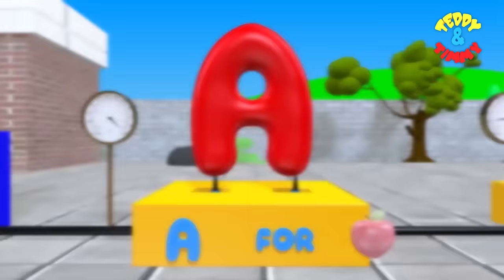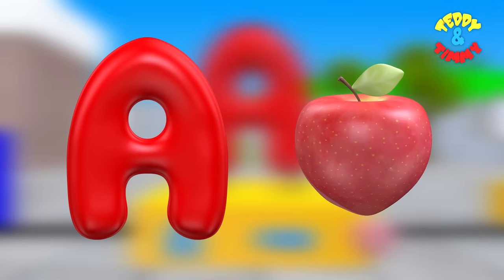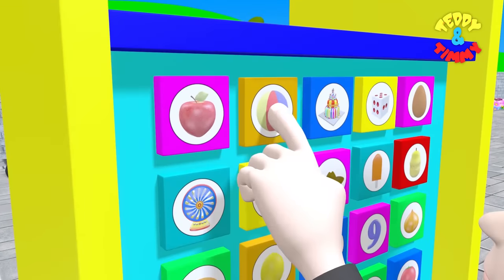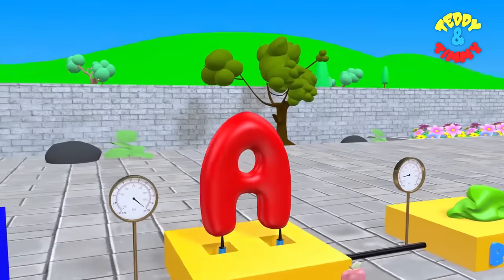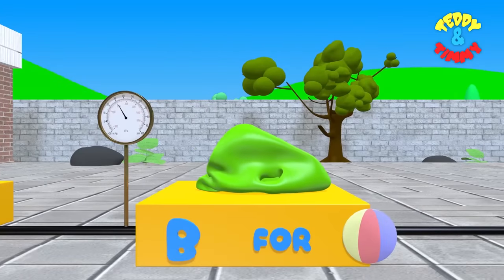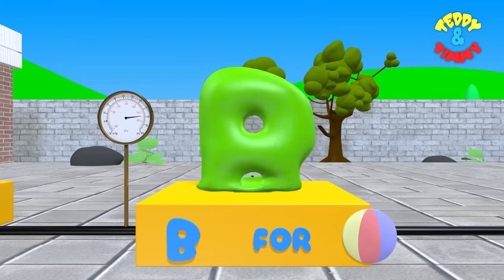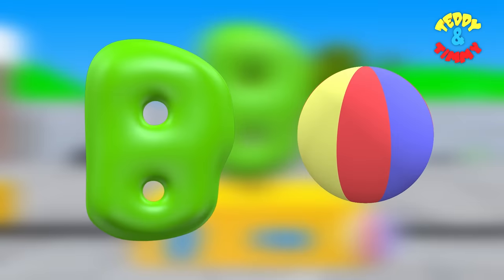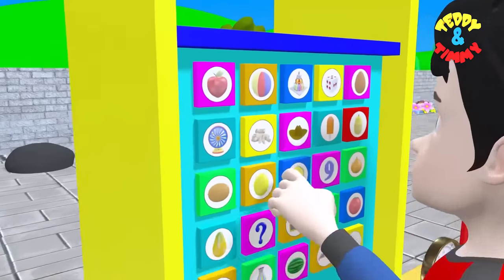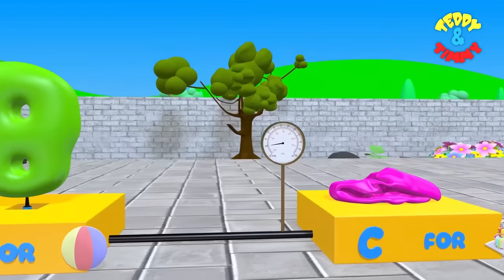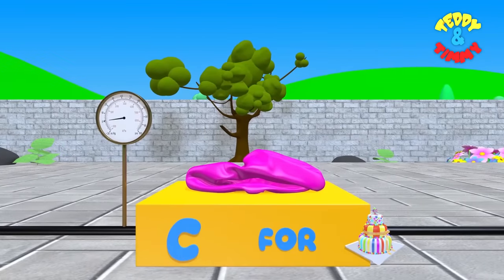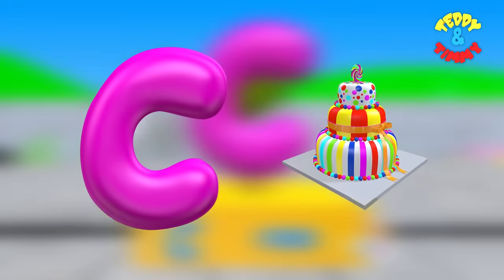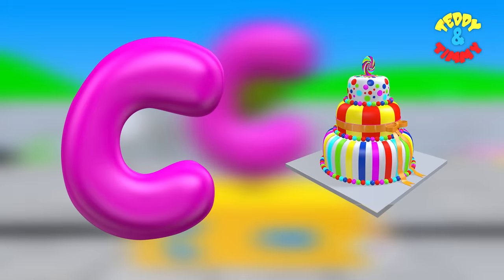A. A for apple. B. B for ball. C. C for cake.